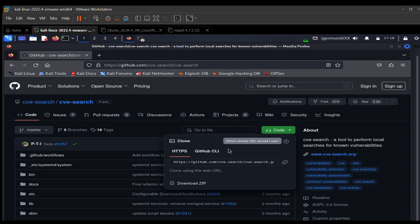Cloning is usually faster and saves time — it handles dependencies on its own. If you download the zip file, you need to unzip it and install it, and there are special commands and additional dependencies that may be needed. But I'll show you both methods now.